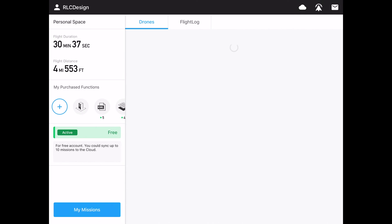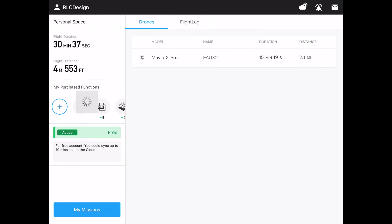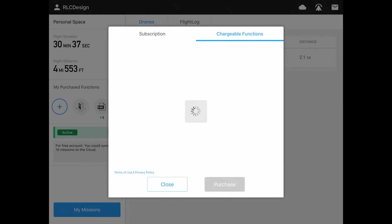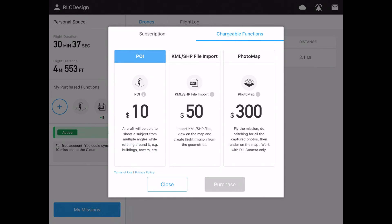I've re-logged into my DJI account because it was unhappy that I'd been off the network. Now that we're on the network, let's look at my purchased functions. I just hit the plus symbol: I paid $10 a while back for the 3D point of interest, which is an orbit around an object like a building or a tower.